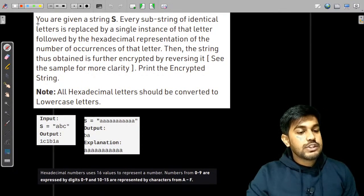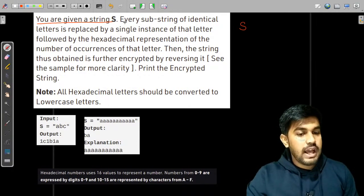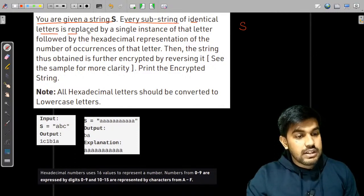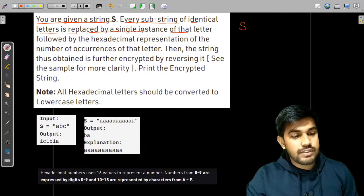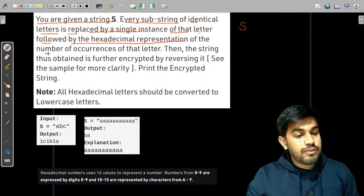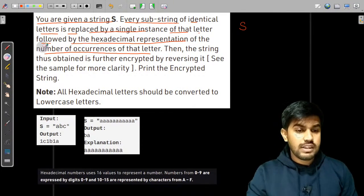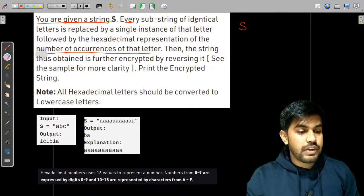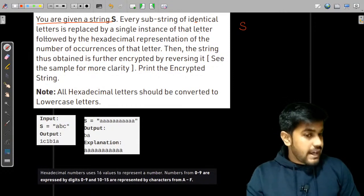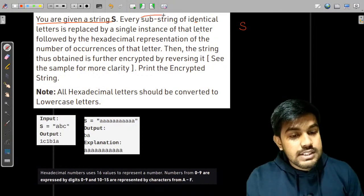Let's move to the problem statement and understand it better. We are given a string S, and every substring of identical letters is replaced by a single instance of that letter followed by the hexadecimal representation of the number of occurrences of that letter.